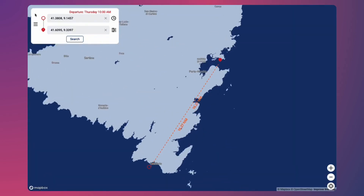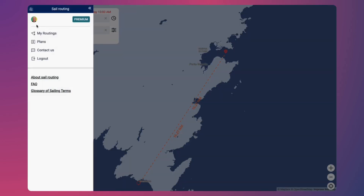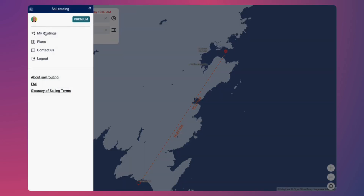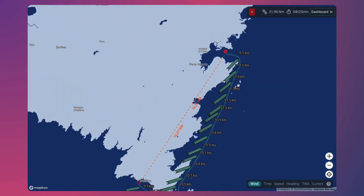All your calculated routes are automatically saved in the My Routing section. You can easily access your previous routes, review different scenarios, and reopen them whenever needed.